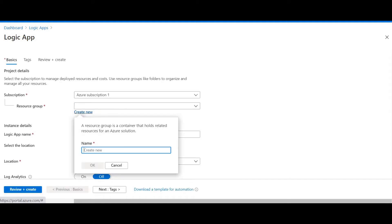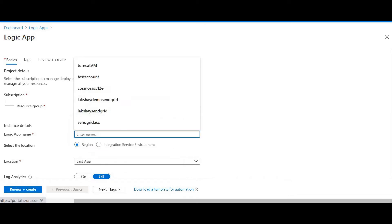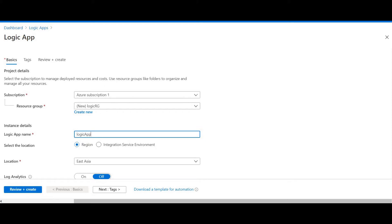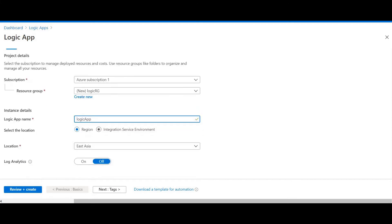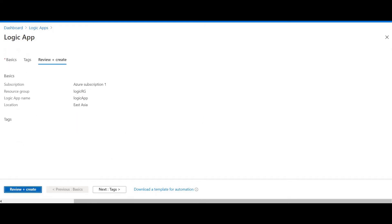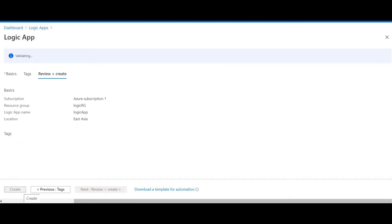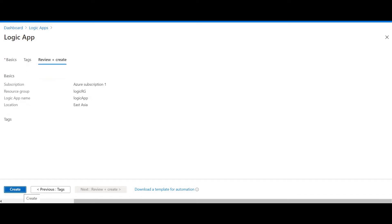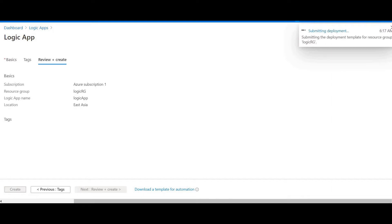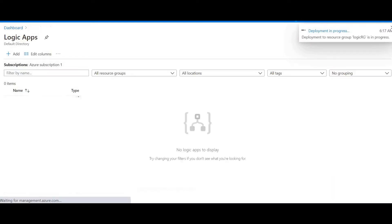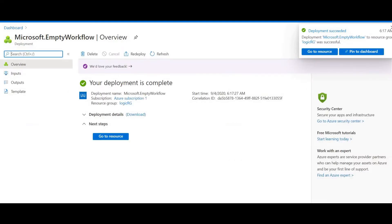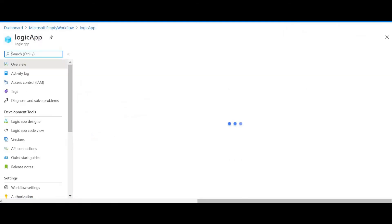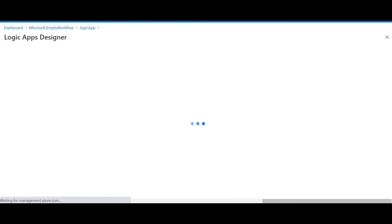Let's first create a new resource group called 'logic-rg' since we don't have one. The Logic App name is 'logic-app'. I'll select my region — East Asia — and Log Analytics is off. I'm clicking on Review and Create. Now I will create this Logic App. Our resource is deployed — let me go to the resource.